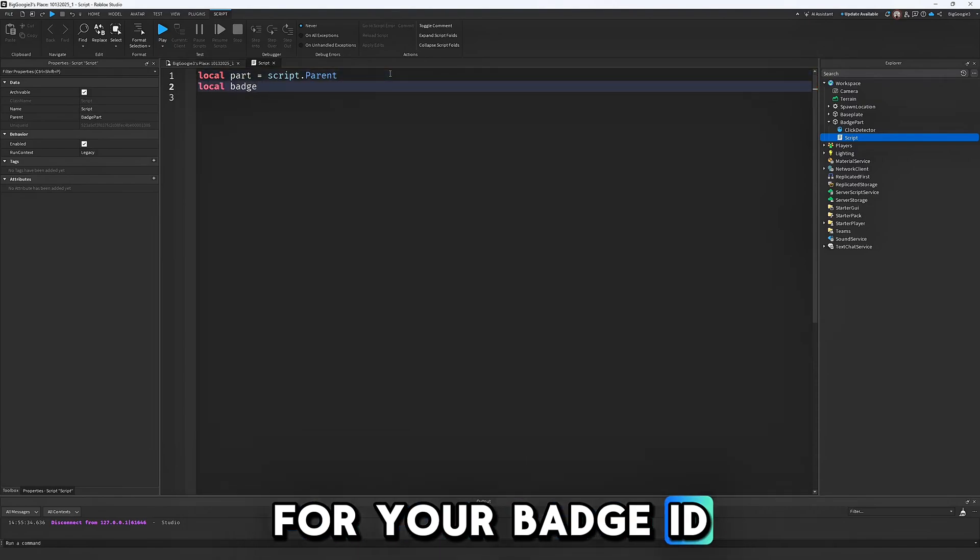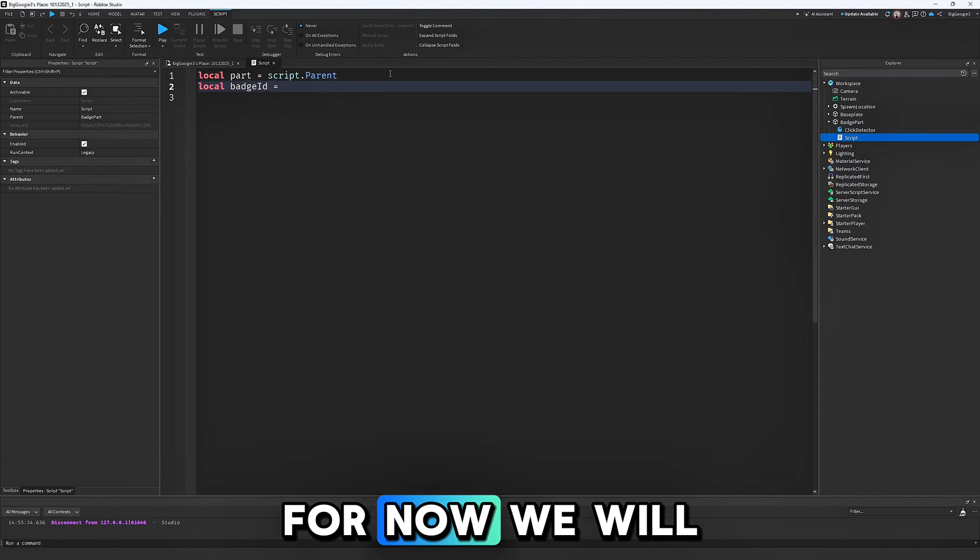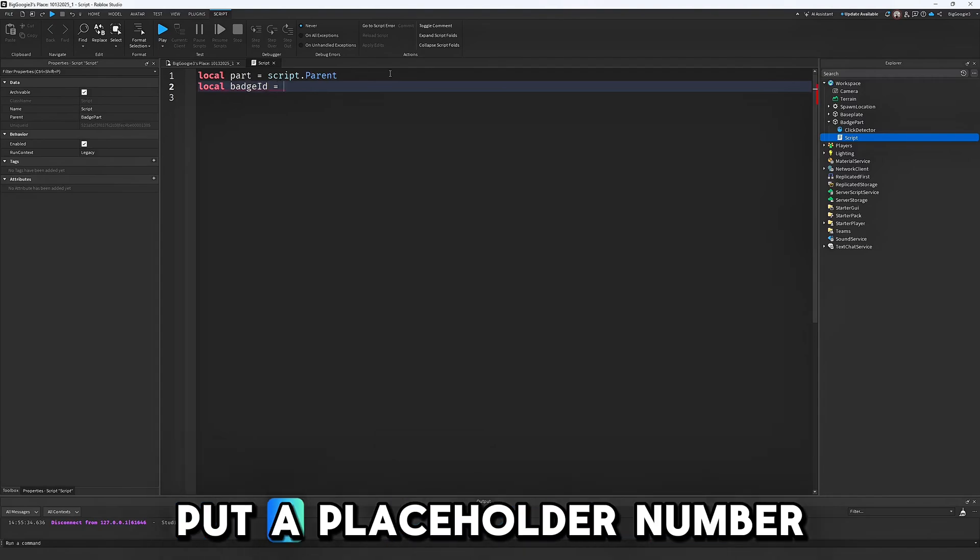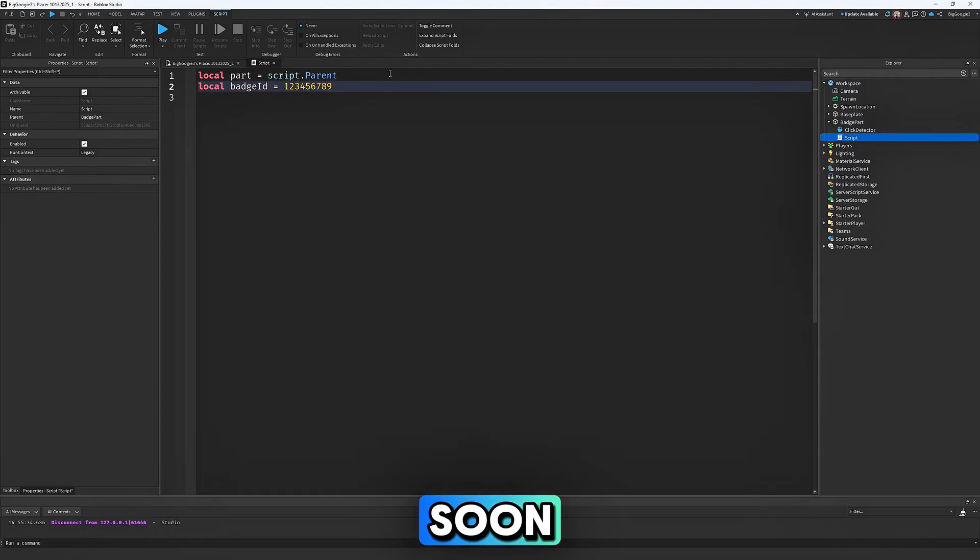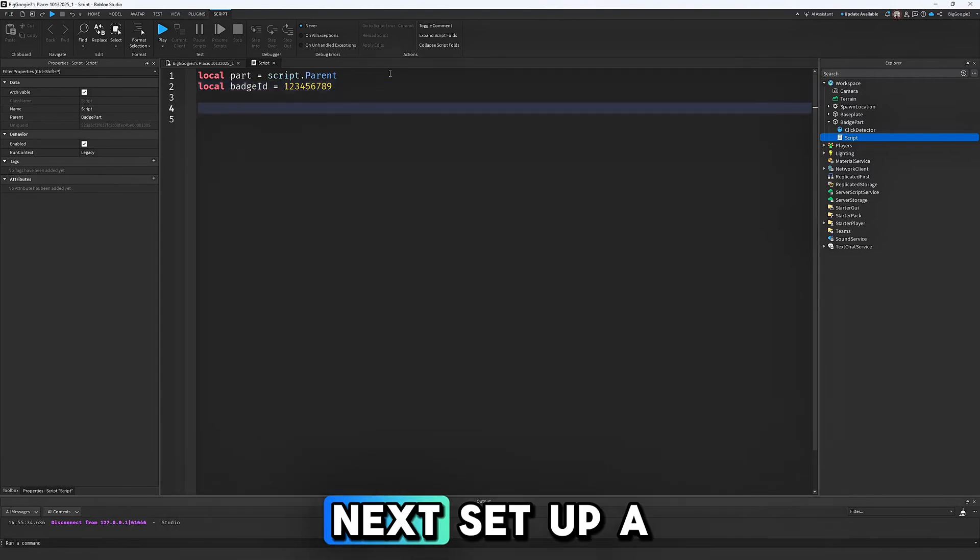For now, we will put a placeholder number, but we will come back to change it soon.